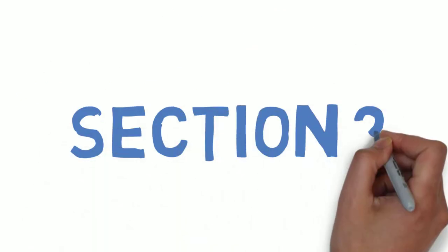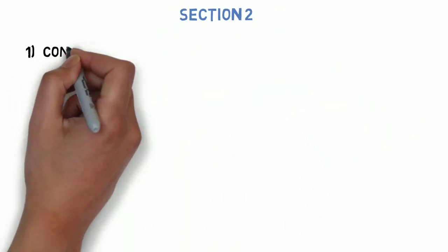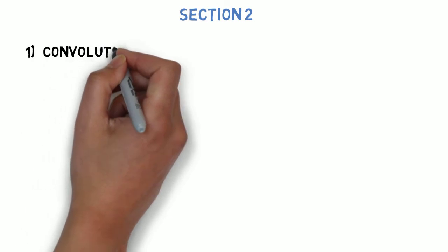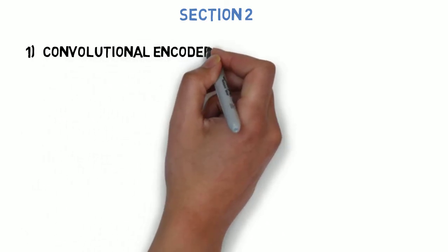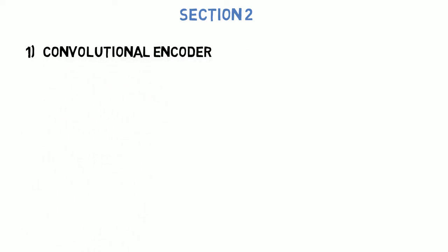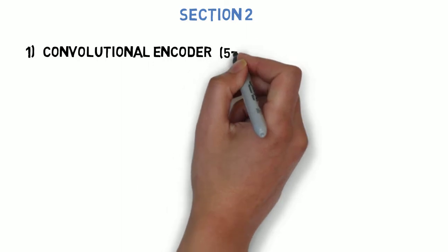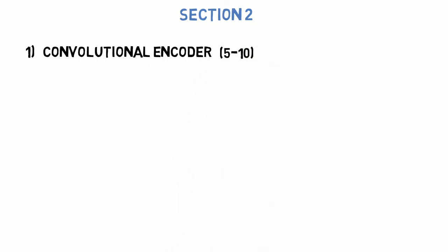Let's go to section 2. The first question is: write numerical for convolution encoder and draw the encoder, state diagram and trellis diagram. This can come for 5 to 10 marks.